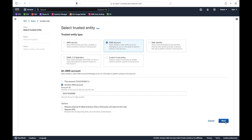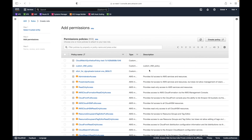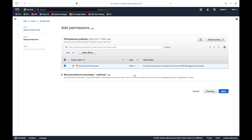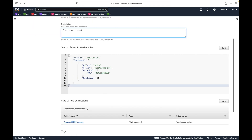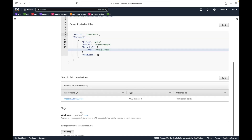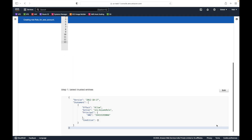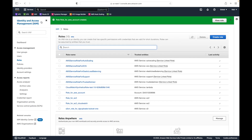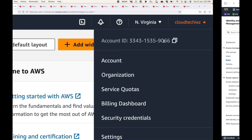Click Next and define the permissions - what access does the IAM user from the source account get when they log into the destination account. We will give EC2 full access. Then give the role a name, such as 'role_for_aws_account'. You get to review which account you trust and what permissions you are giving. You can also add a tag as metadata. This completes step one - creating the IAM role.